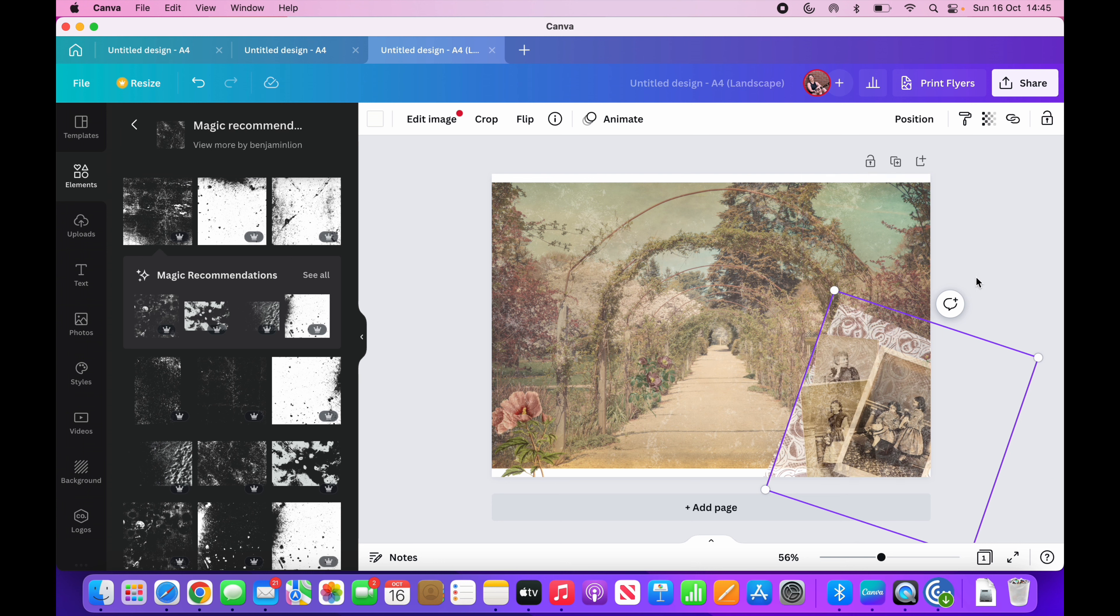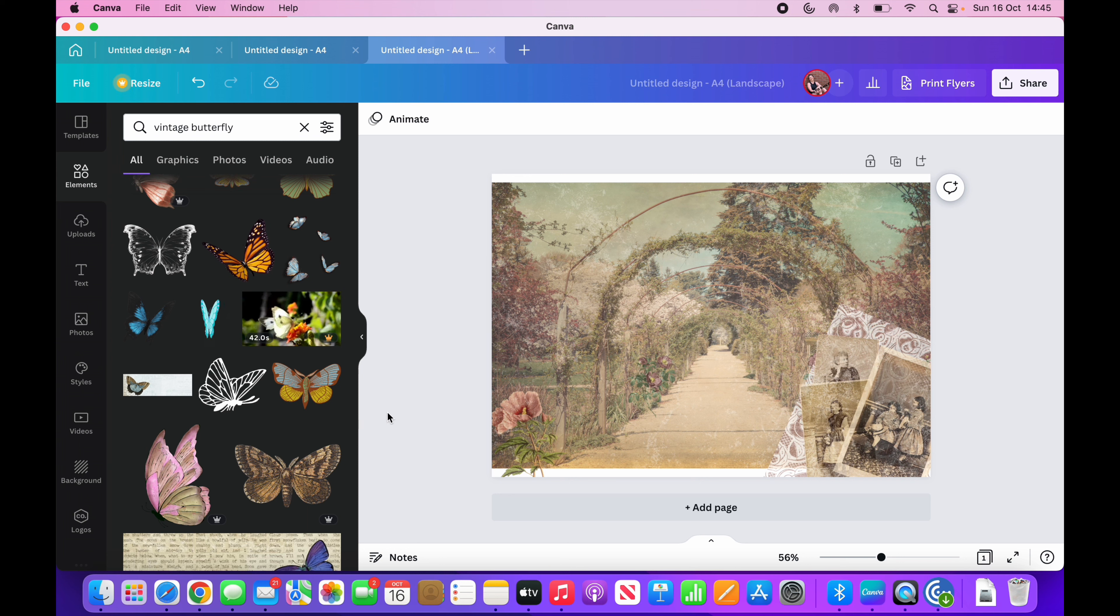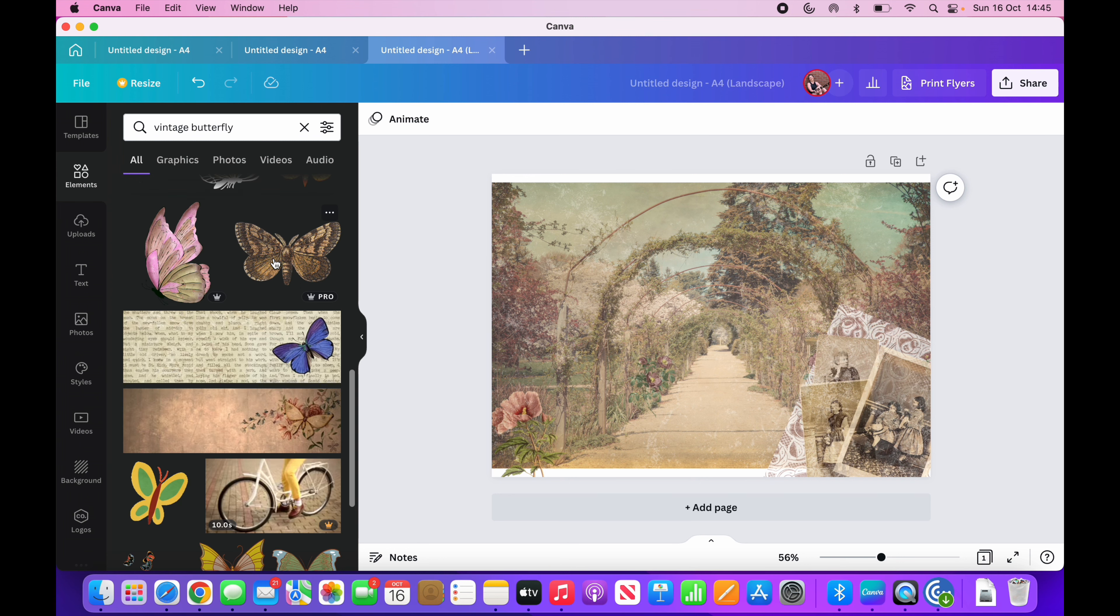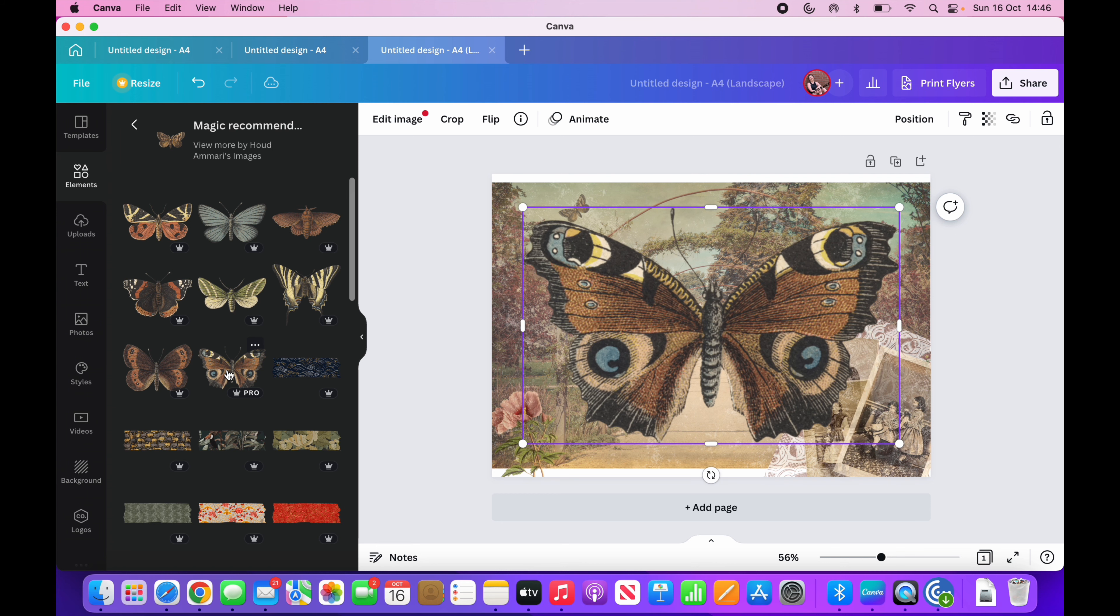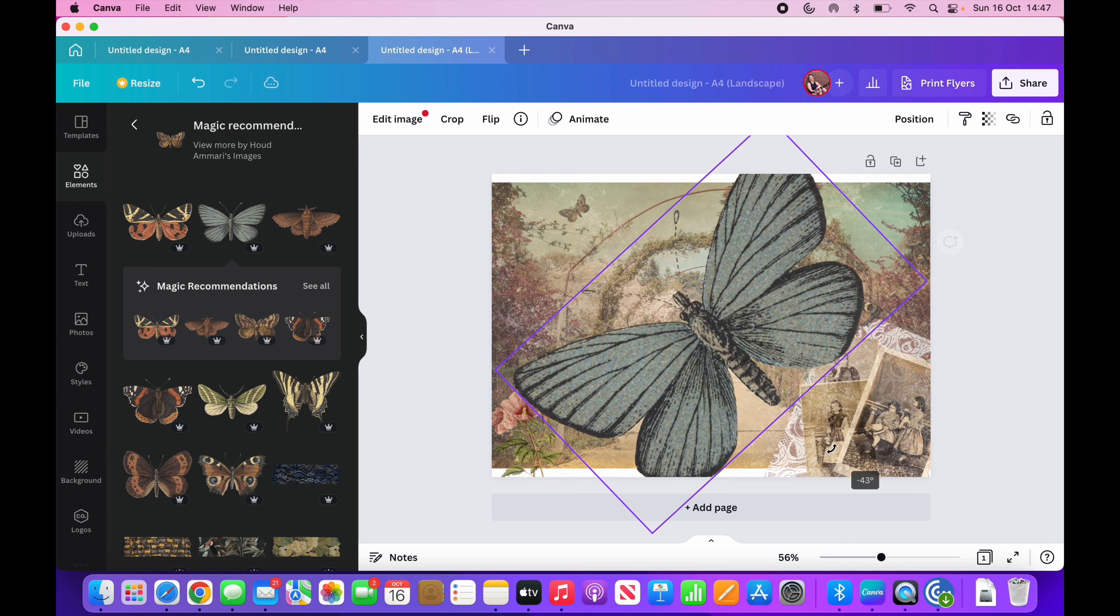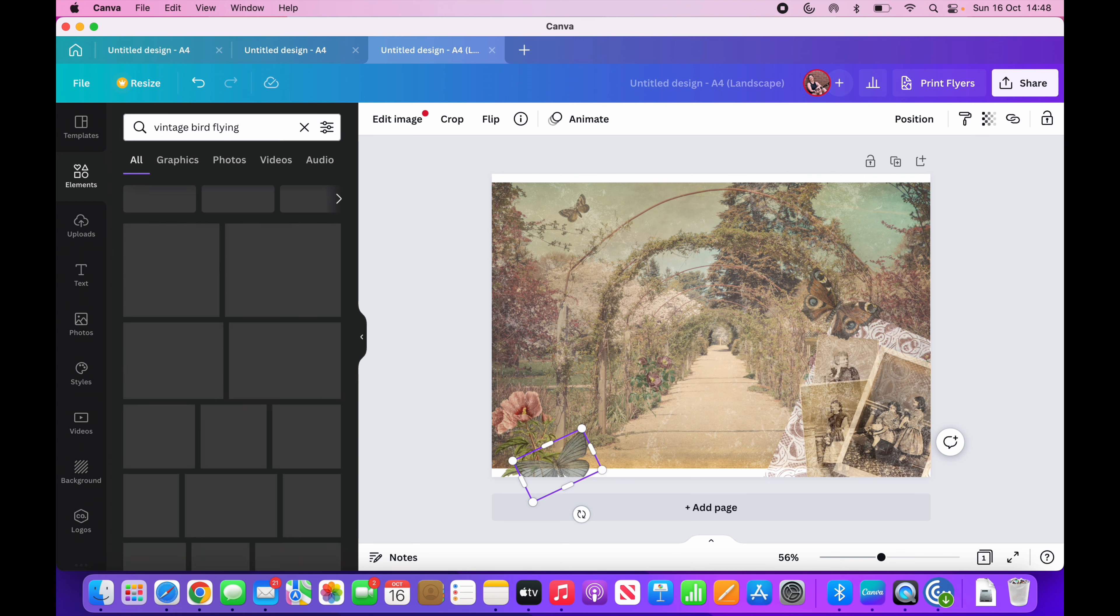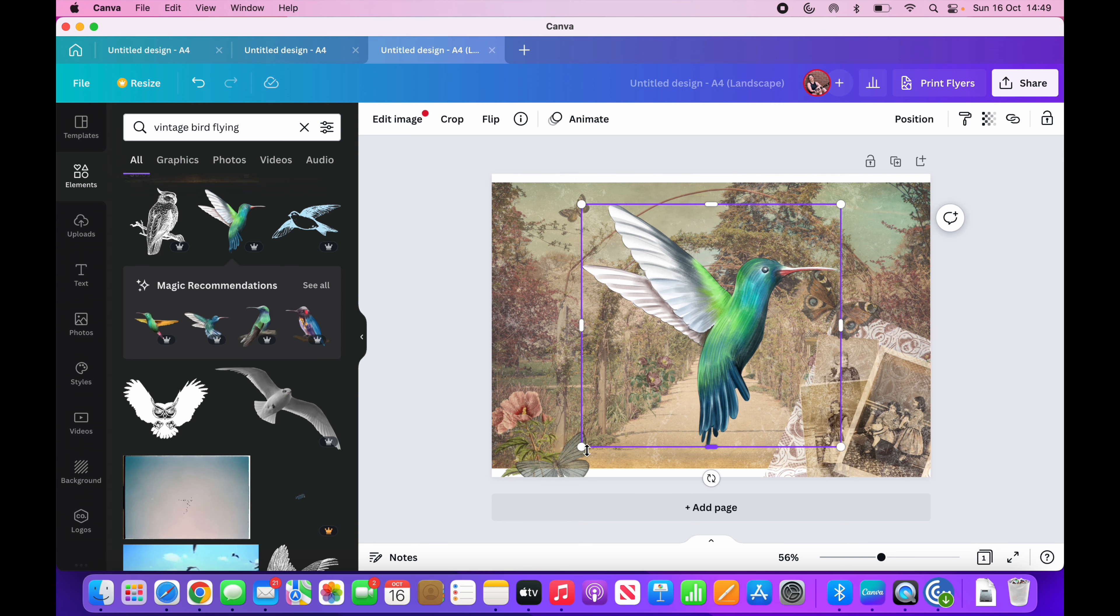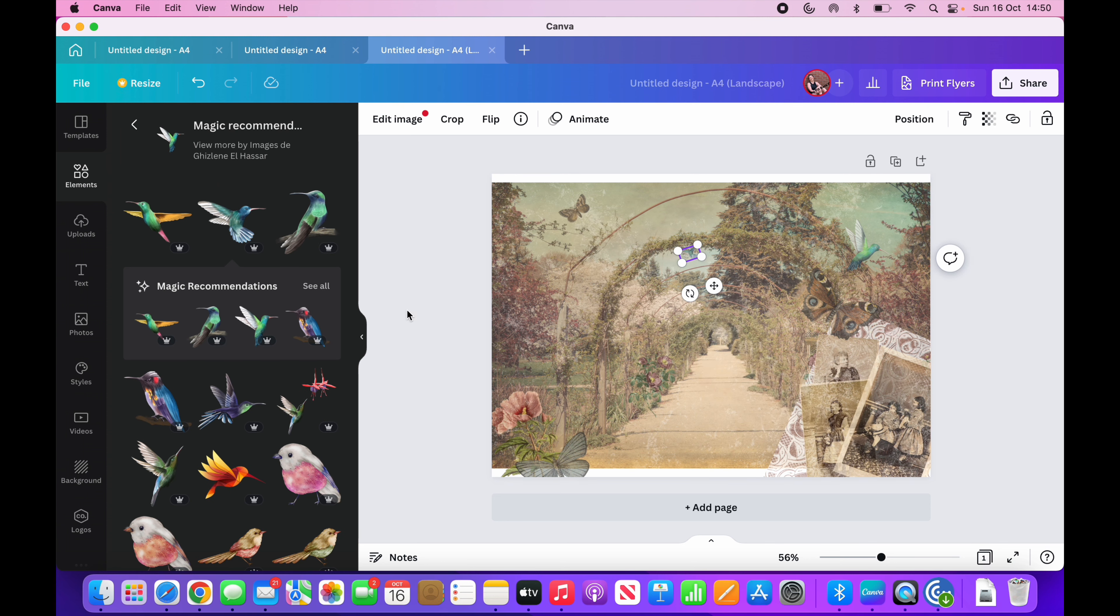You can also do things where you can adjust the, like contrast and everything, but I kind of like it as it is. But let's put in some vintage butterflies now. I think tilting them is important as well, because it does look like a more natural picture.